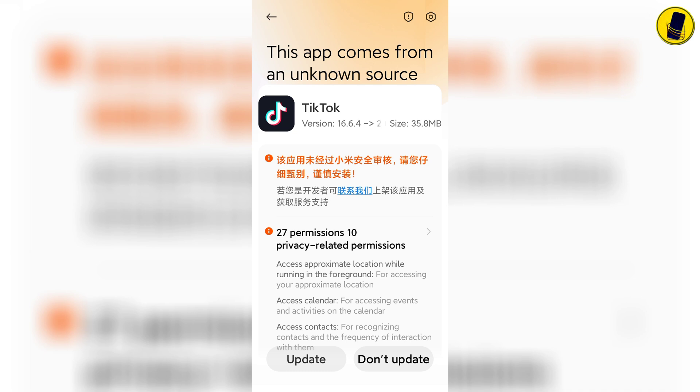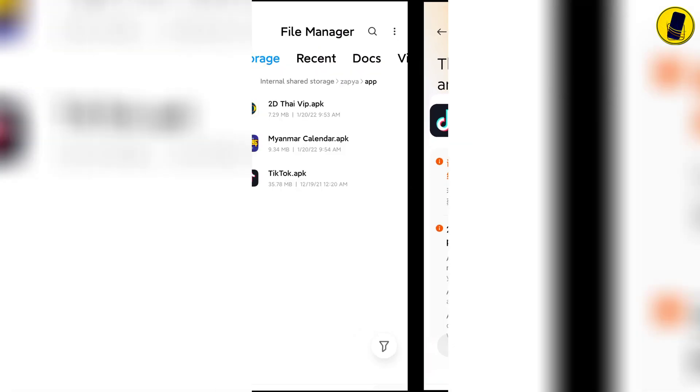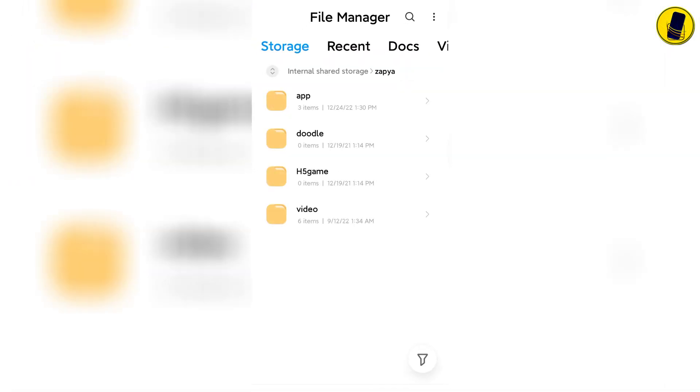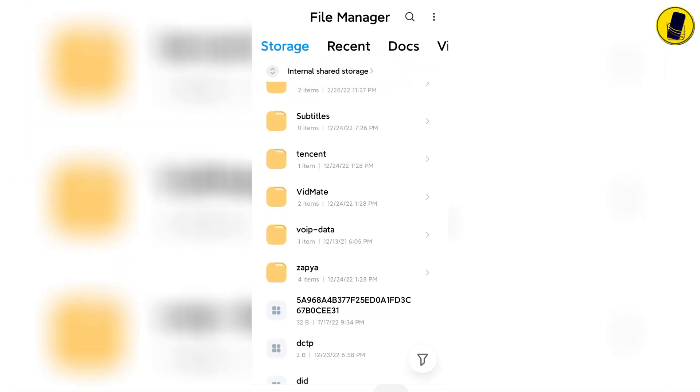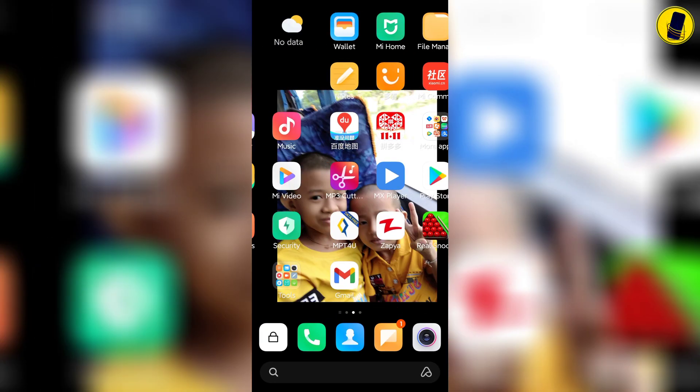If your phone is showing an error like this, watch this video and it will be fine. To solve this kind of error, go into your phone settings.